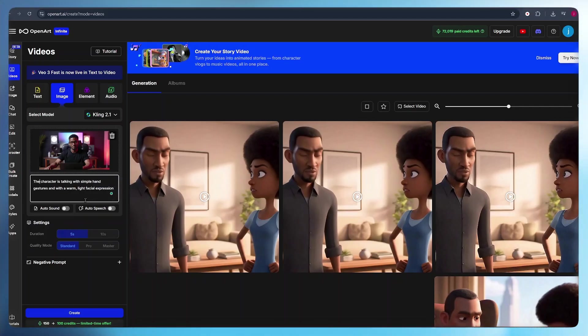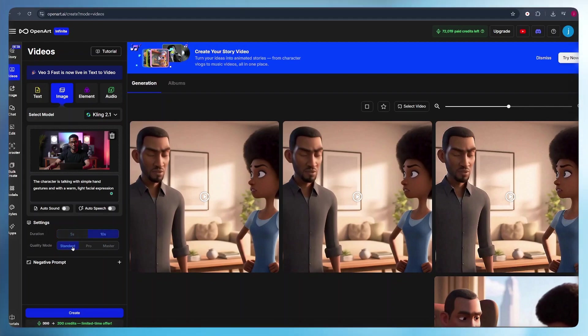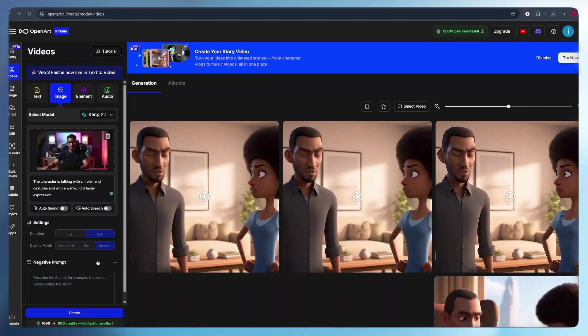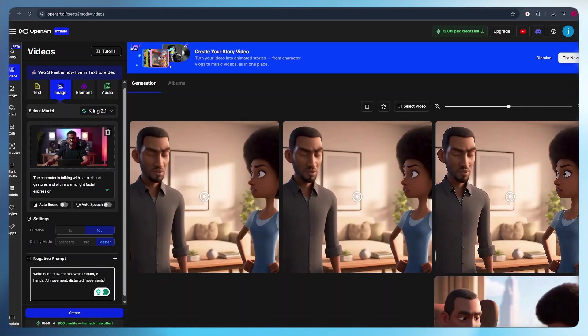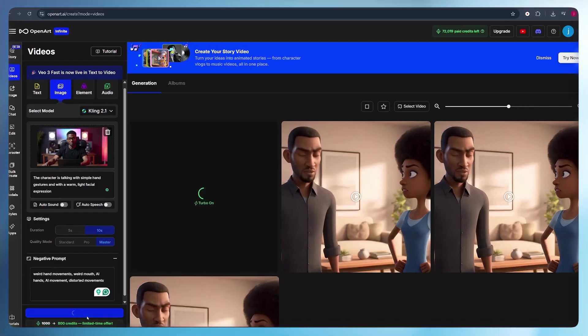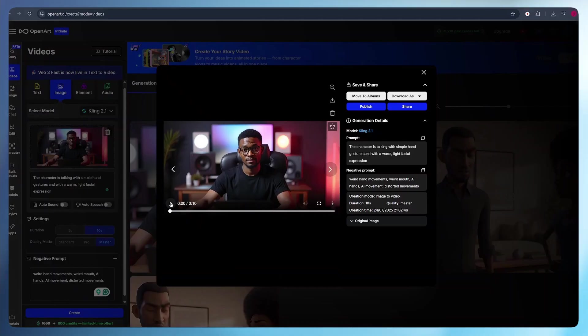Once that is set, all I have to do is select the duration to be 10 seconds and select the quality mode to be master. After that, I add some negative prompts to make sure that we do not have those weird hand movements, distorted mouth movement. And once I'm done adding all those negative prompts, the only thing I do is hit create and my character will be animated and talking without a sound.